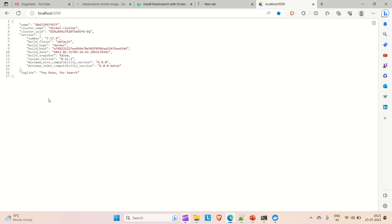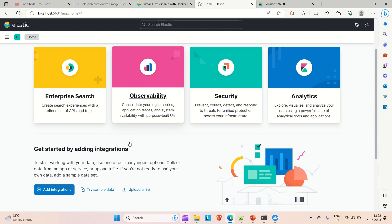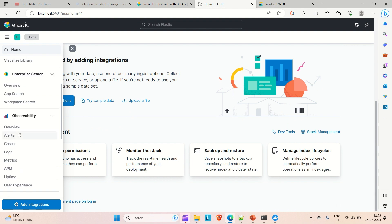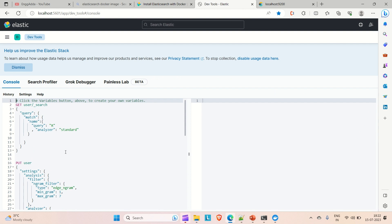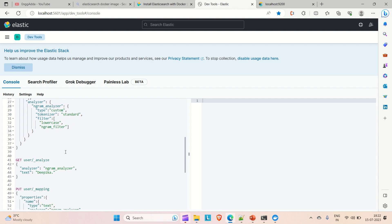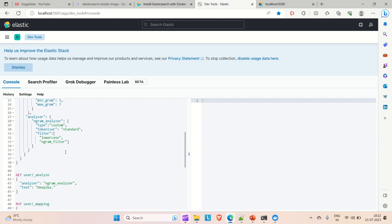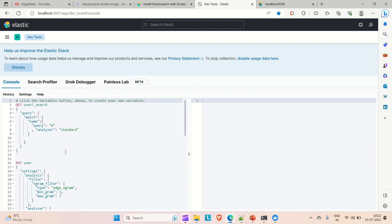You can see Elasticsearch is up — you can see the cluster name and related details. Coming to Kibana, you can see it is also up. If you go to Dev Tools in Kibana, you can see the console where you can run your Elasticsearch-related queries. Some sample queries are already provided, but you can create your own.